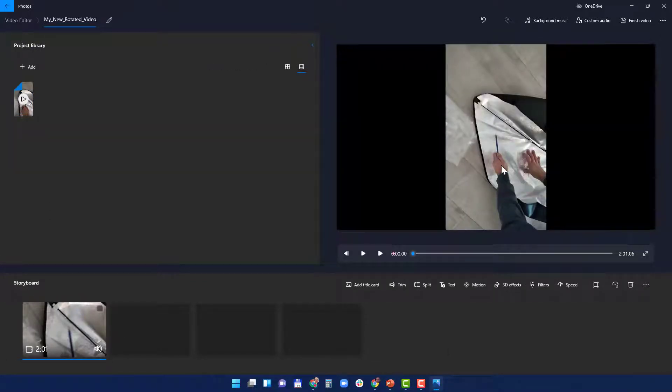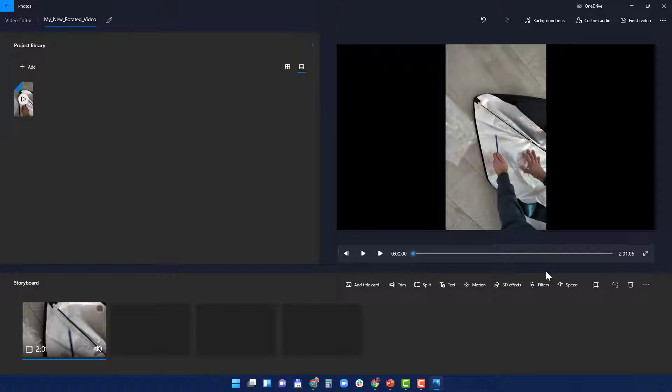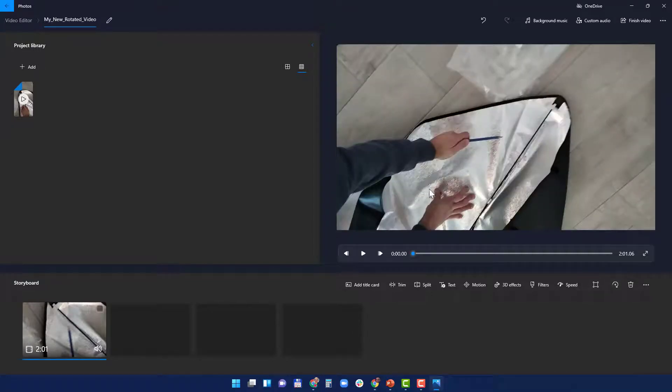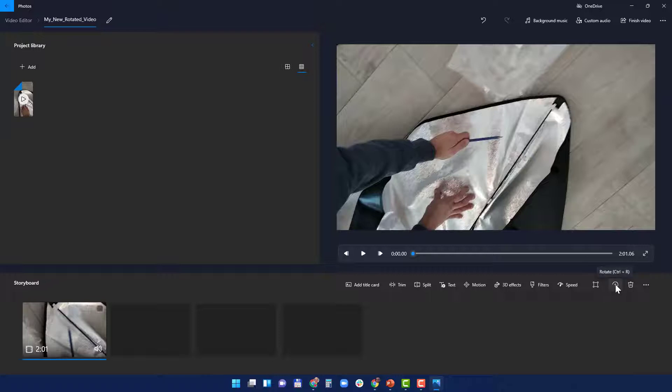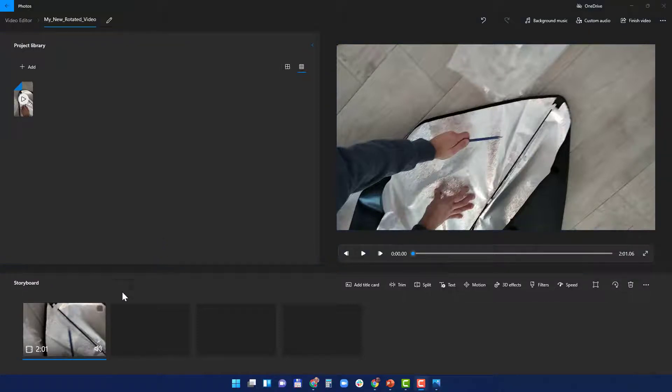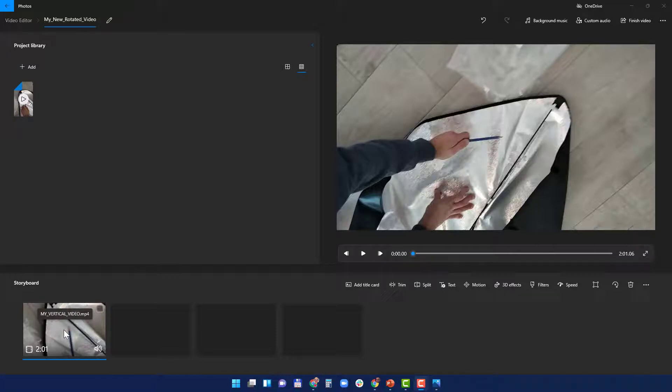And there are a few ways to rotate it, either by clicking here and you can see it's rotated, or if you hover on it, you see if you click on Ctrl and R together, it's also rotated. And there's another way if you hover on the video in the storyboard and you right-click the mouse.